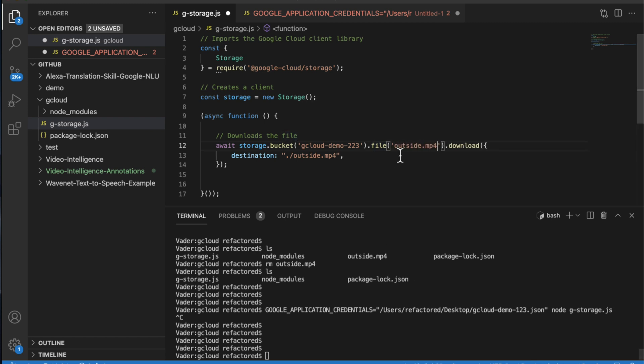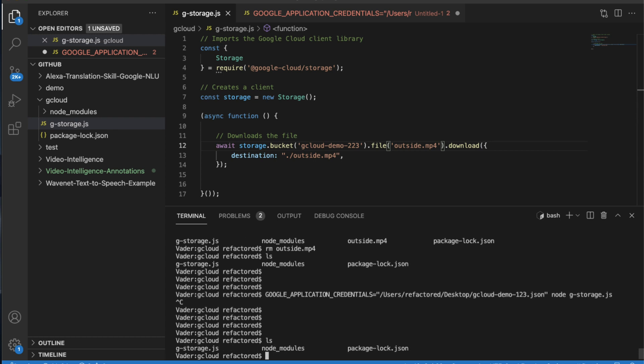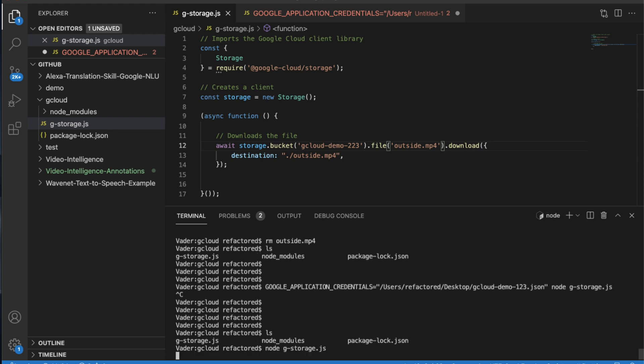Let's just give this a whirl. So I'm just going to execute this program, doing node and then supplying the program name. Let's see what happens.